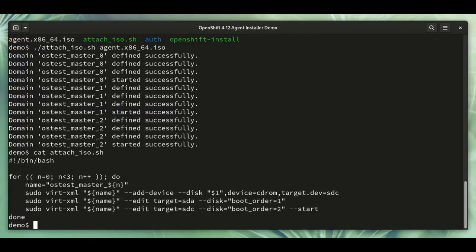So it's just looping over the three control plane nodes in my compact cluster and creating a libvirt domain for them.